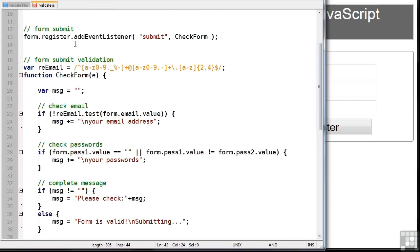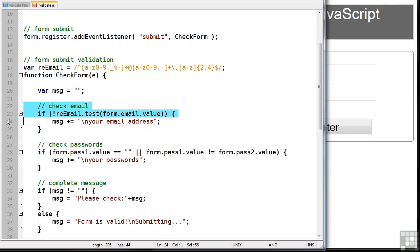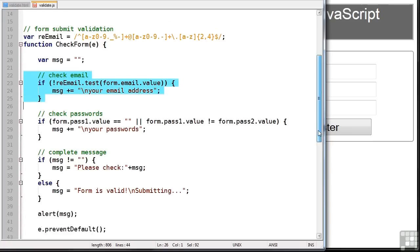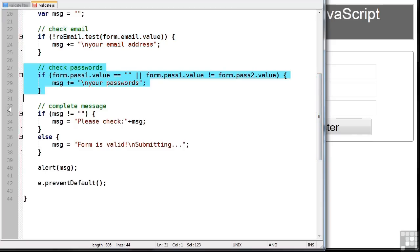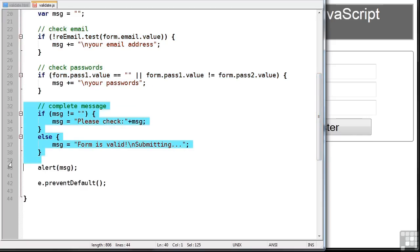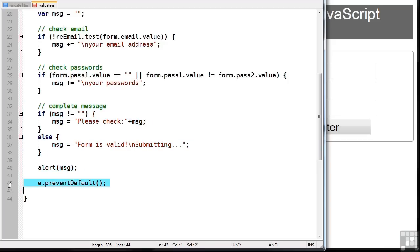So just to recap, we have an event handler set here which checks the form when it's submitted. The function checks the email is correct, checks the passwords aren't empty and match each other, displays a message and prevents the default. So let's save and run that in Firefox.